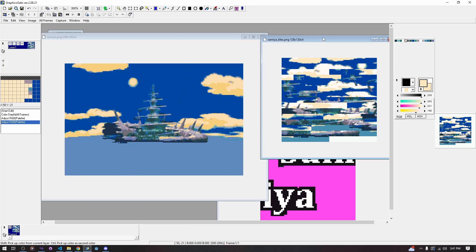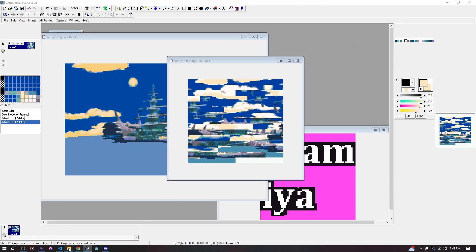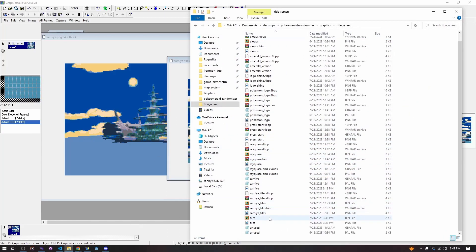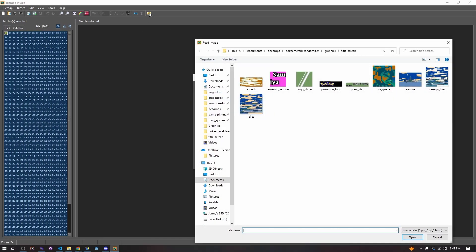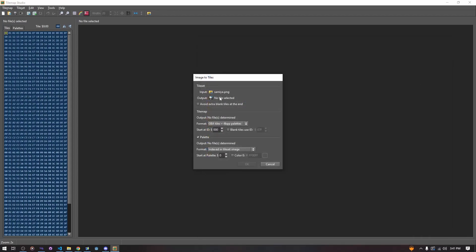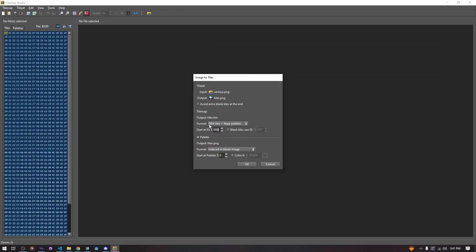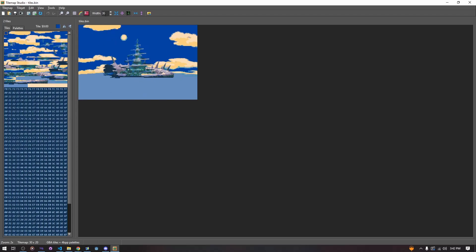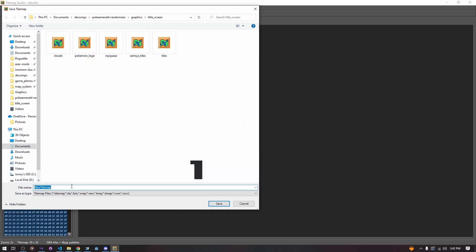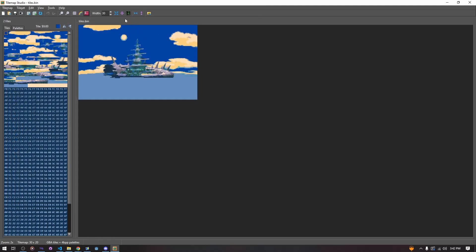So how we create this palette — we went over creating this tile set in the last video on tile maps. We open Tile Map Studio, go to Input on this image, go to Samaya, click some random file to replace it, select the mode — GBA tiles plus 4bpp palettes — and hit okay. It converts and we have our tile map. Make sure to save this as a .bin file; if it saves as a .tilemap file, just do Save As and type .bin afterwards.